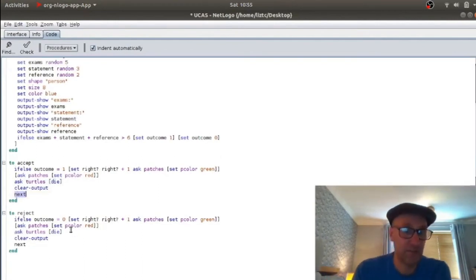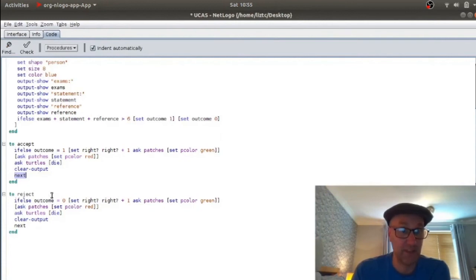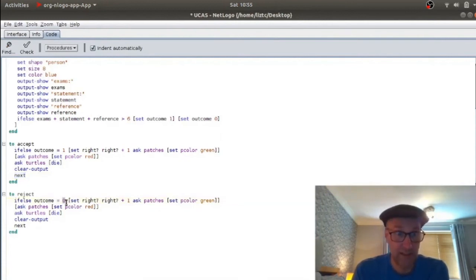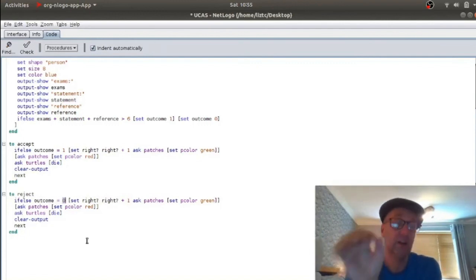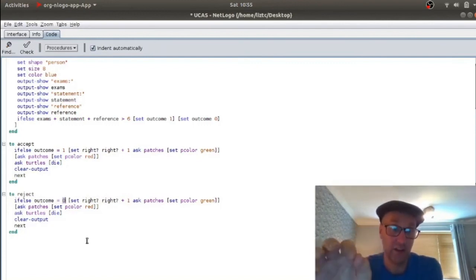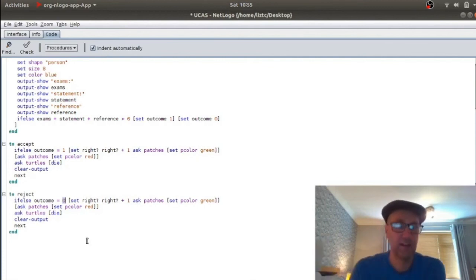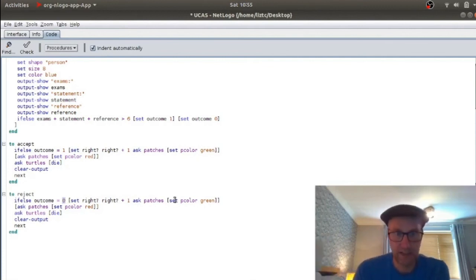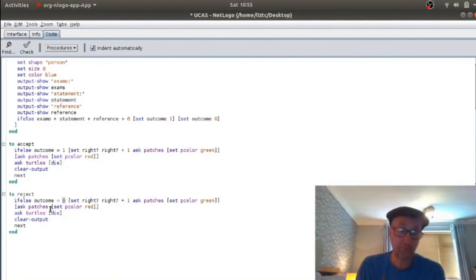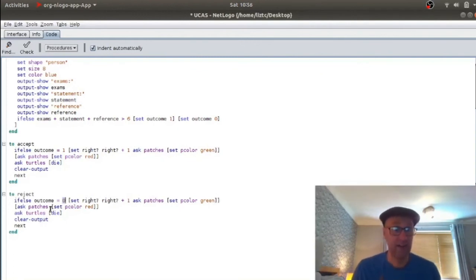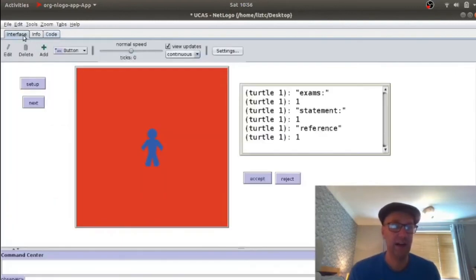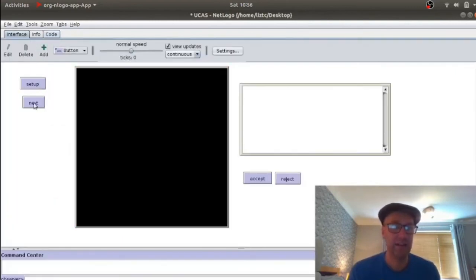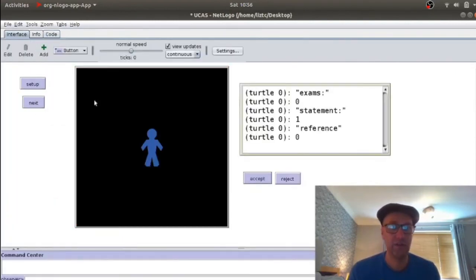Reject is pretty much the exact same thing, except this time, the right thing is to, if the outcome is zero. So if I hit reject and the outcome is zero, then I got it right. So add one to right, and ask patches to turn green. Otherwise, I got it wrong, and they turn red. Again, I ask the turtle to die, I clear the output, and I hit next. And that is all there is to it.